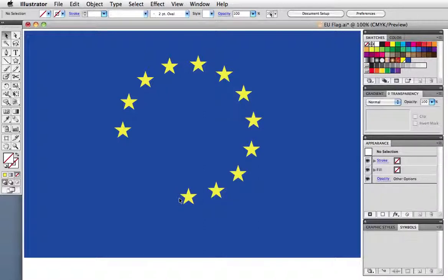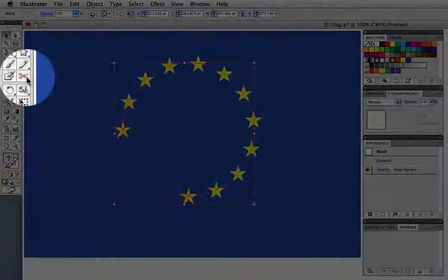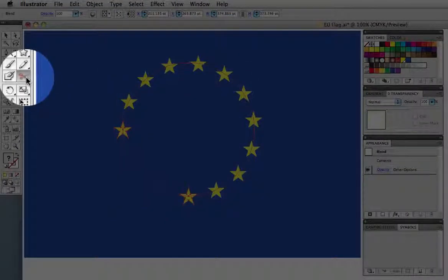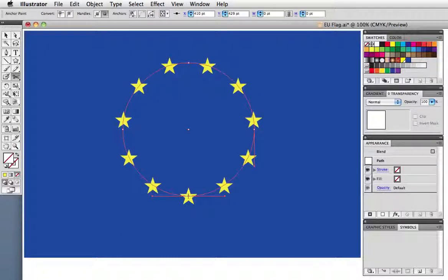To get the stars to even out you need to open the path, so take the scissors tool and cut it. I'm going to make my cut at the bottom point and now you can see that the stars have distributed evenly.